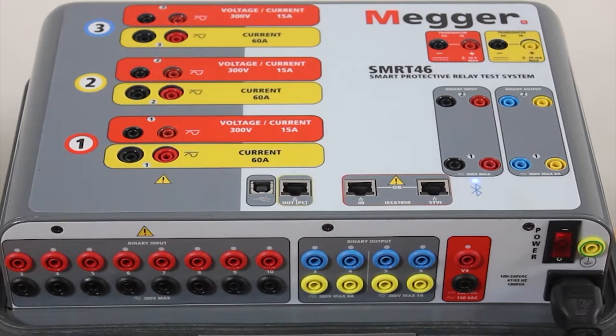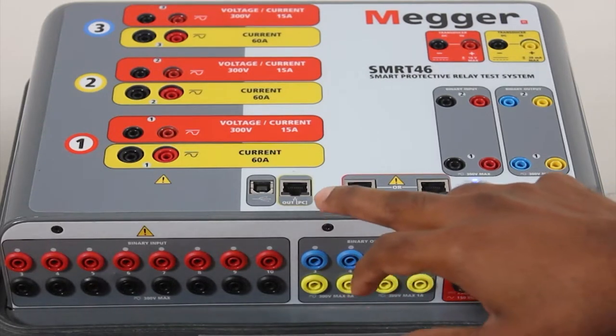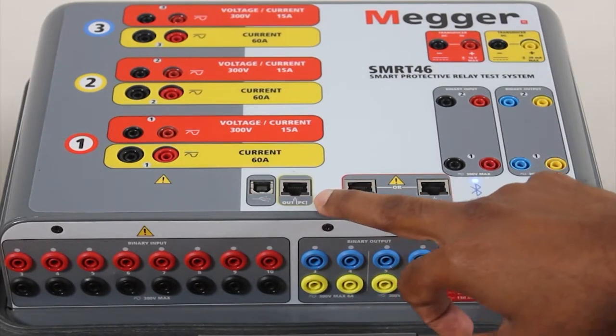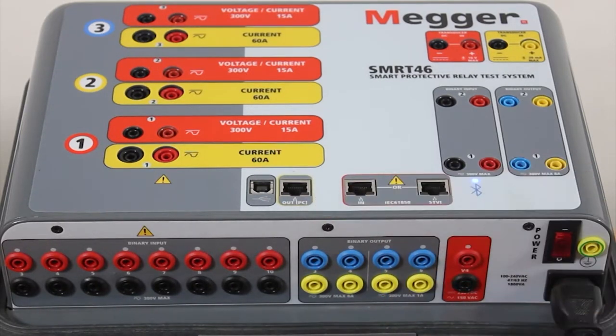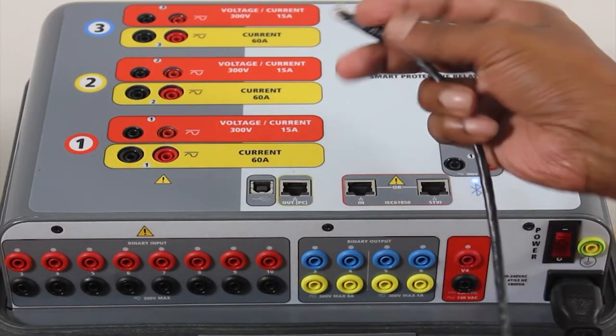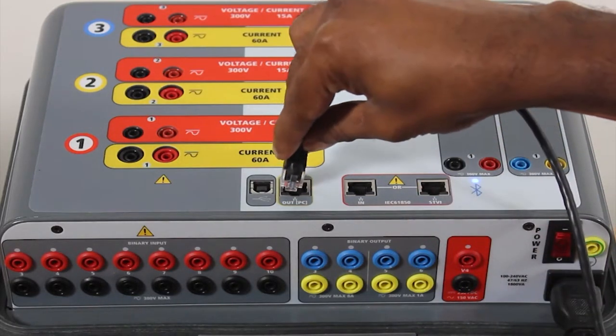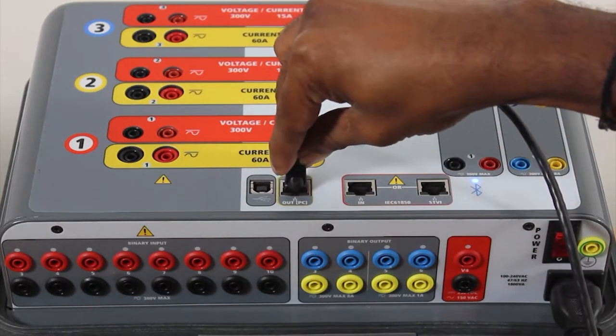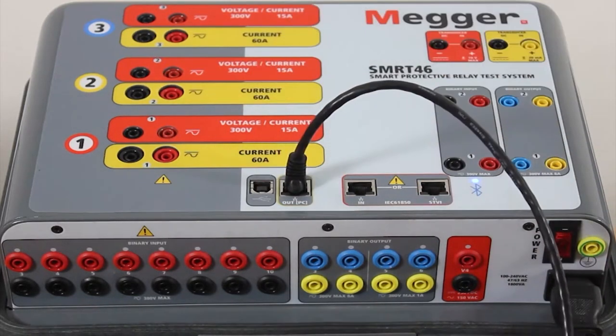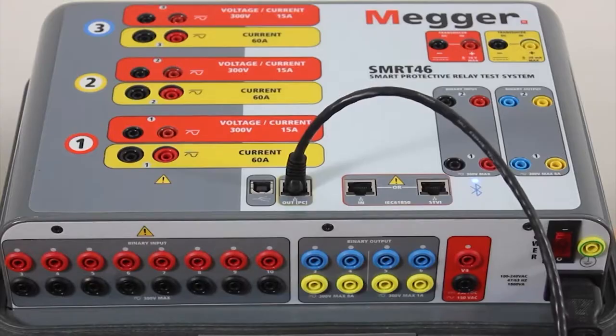In order to establish this communication method, we need to use the output PC port, the RJ45 port shown here. One end of the cable is connected to the test kit and the other end is connected to the laptop.